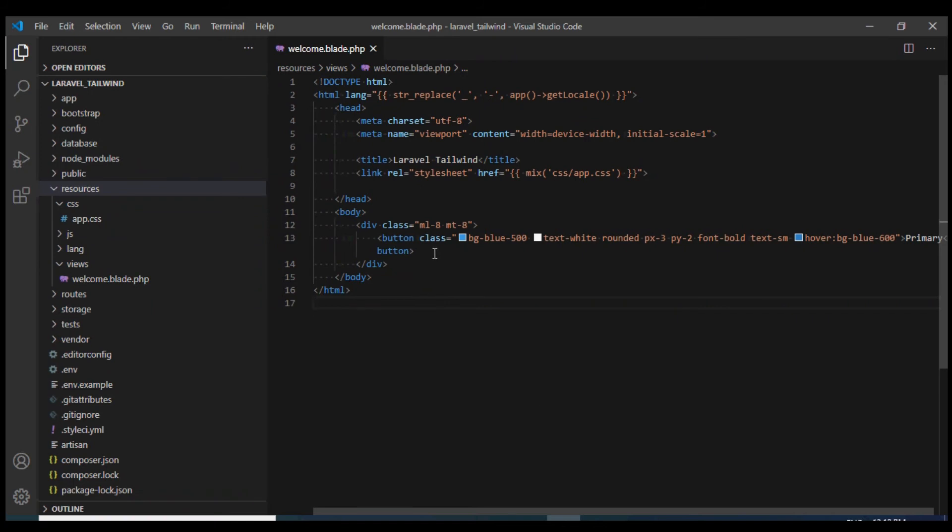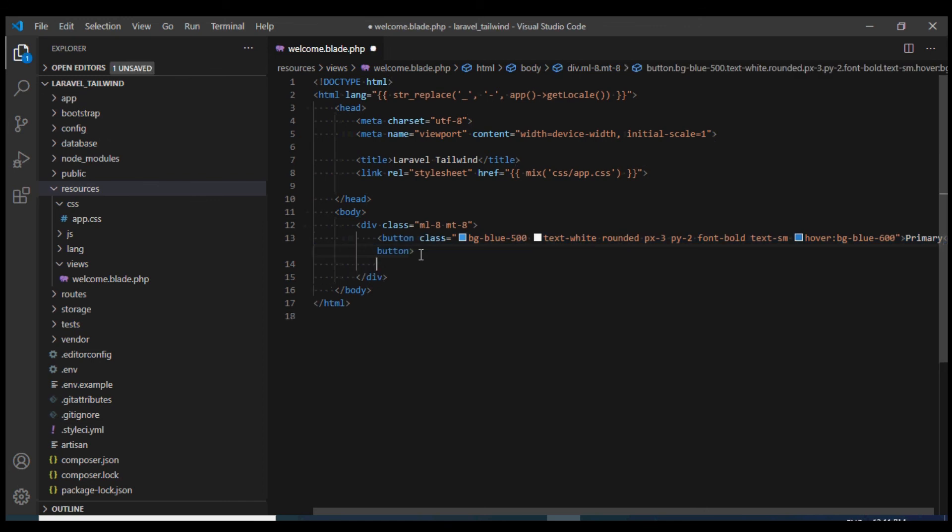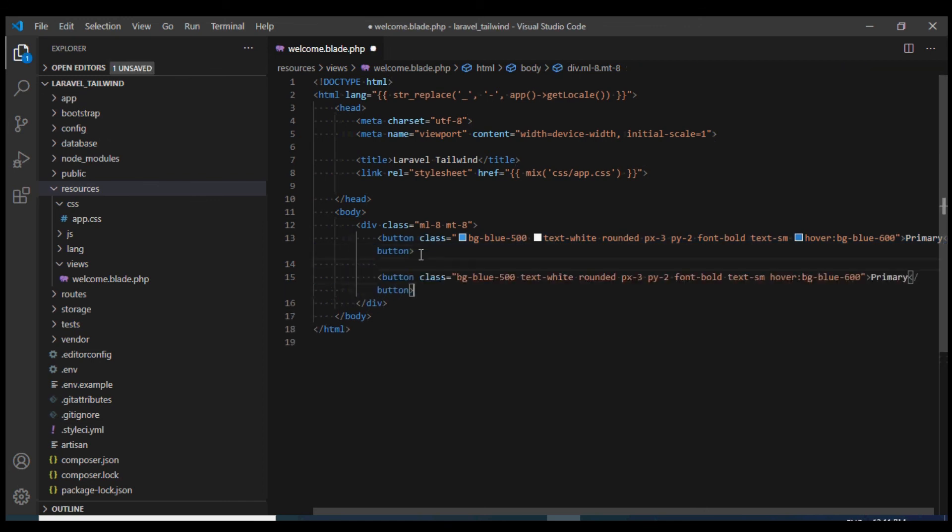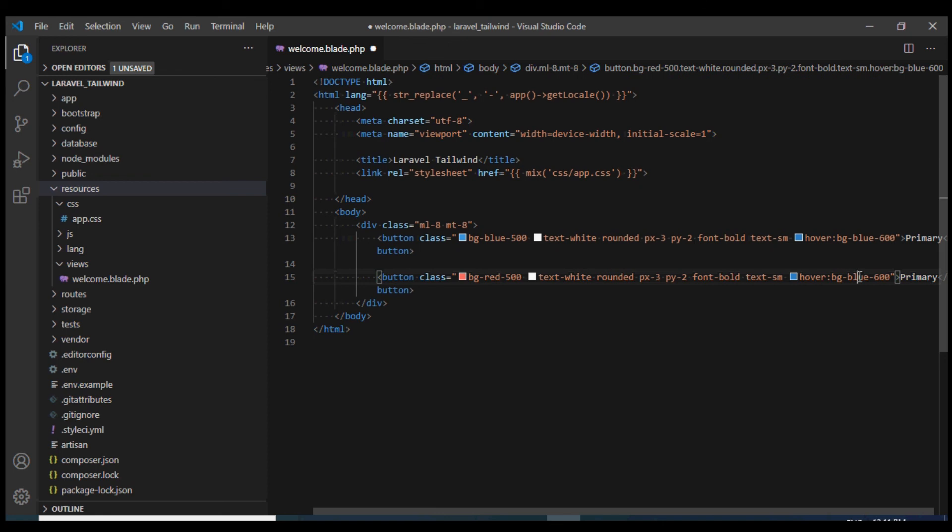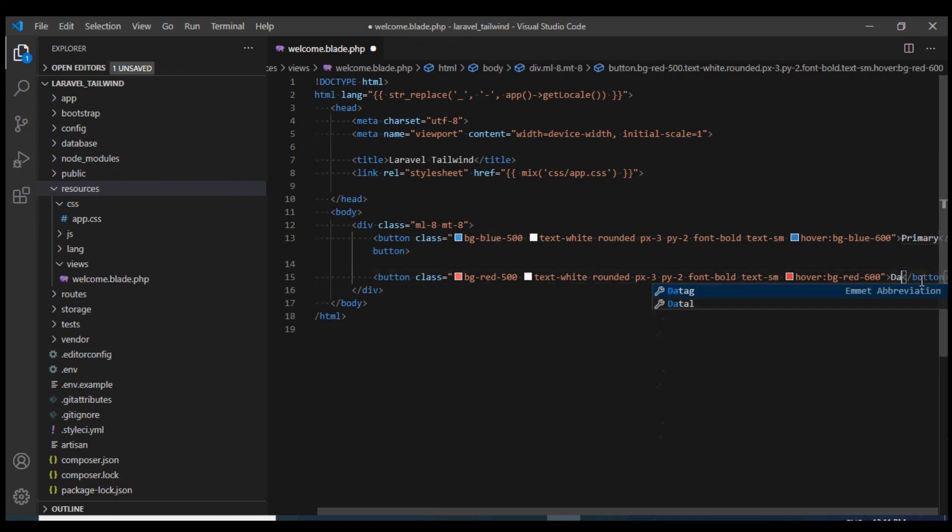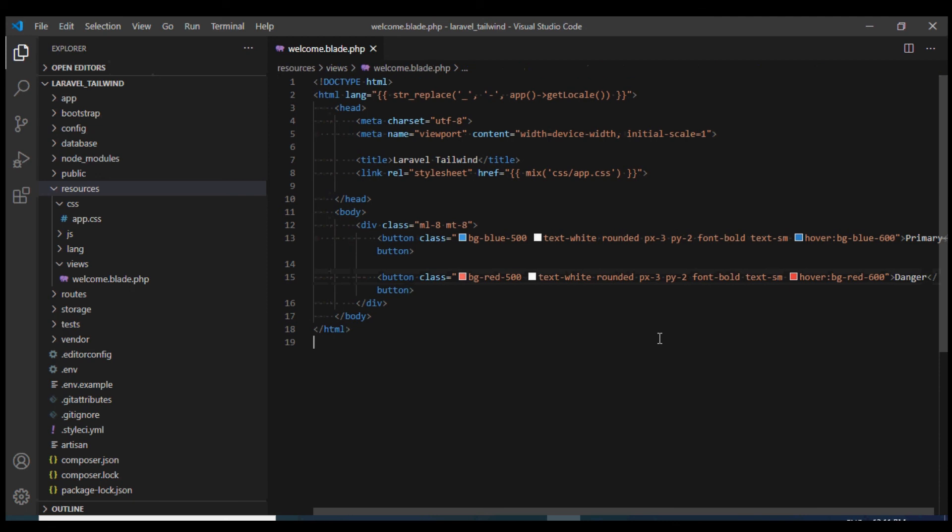I'm going to copy it again. This blue one I'll change to red on the hover as well, and I'm going to make this text say danger.